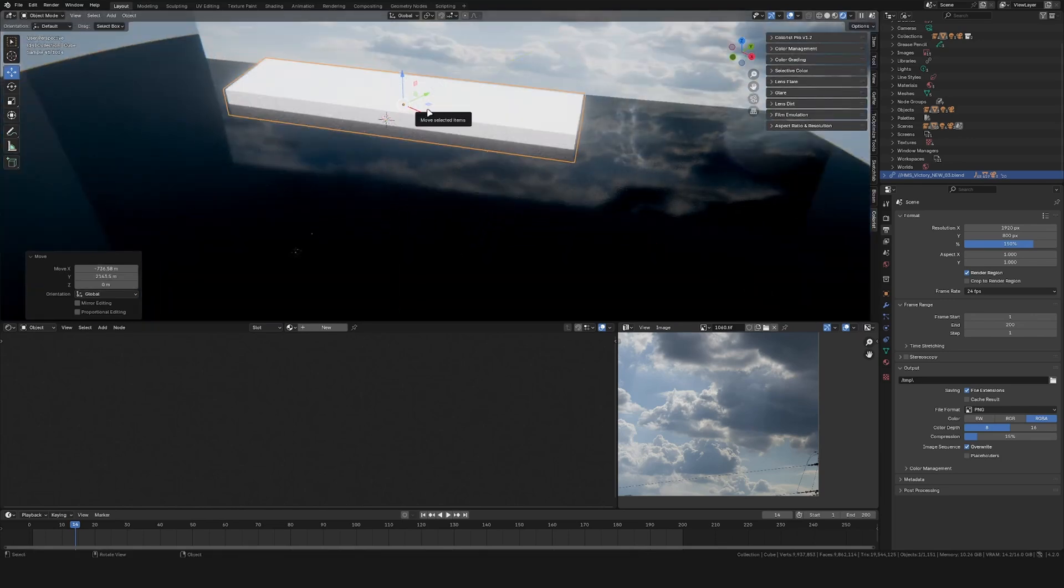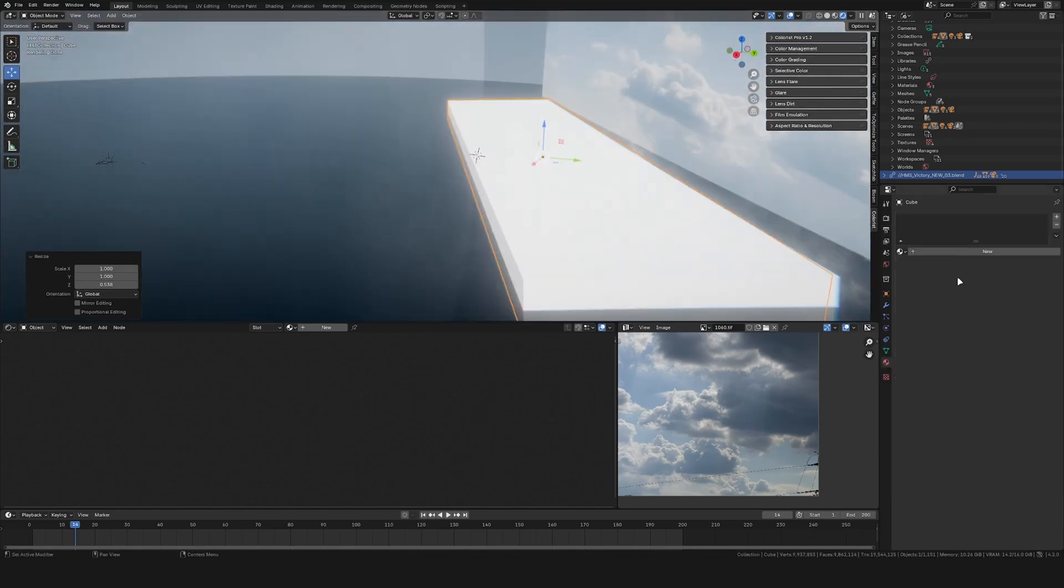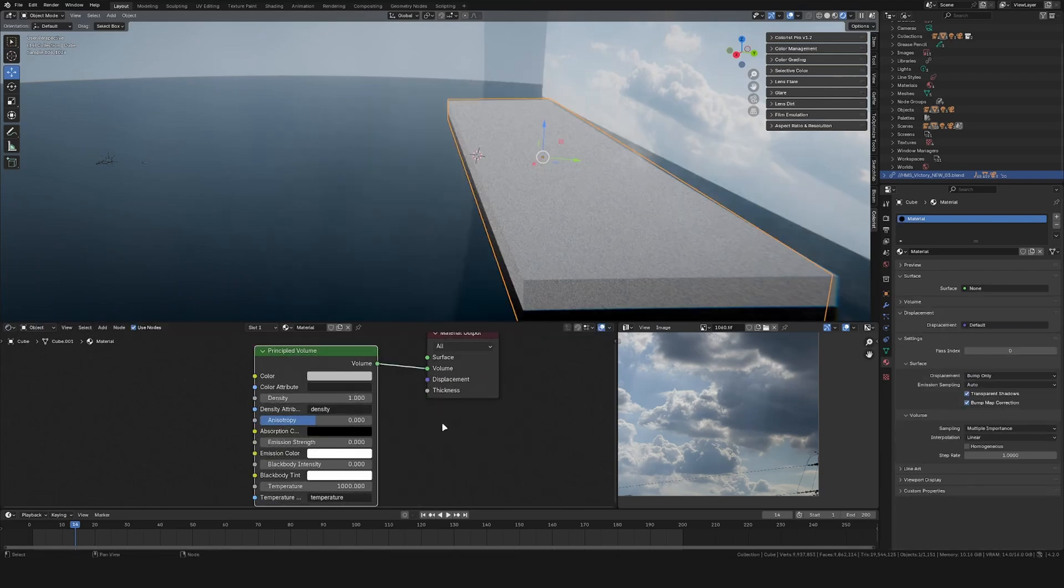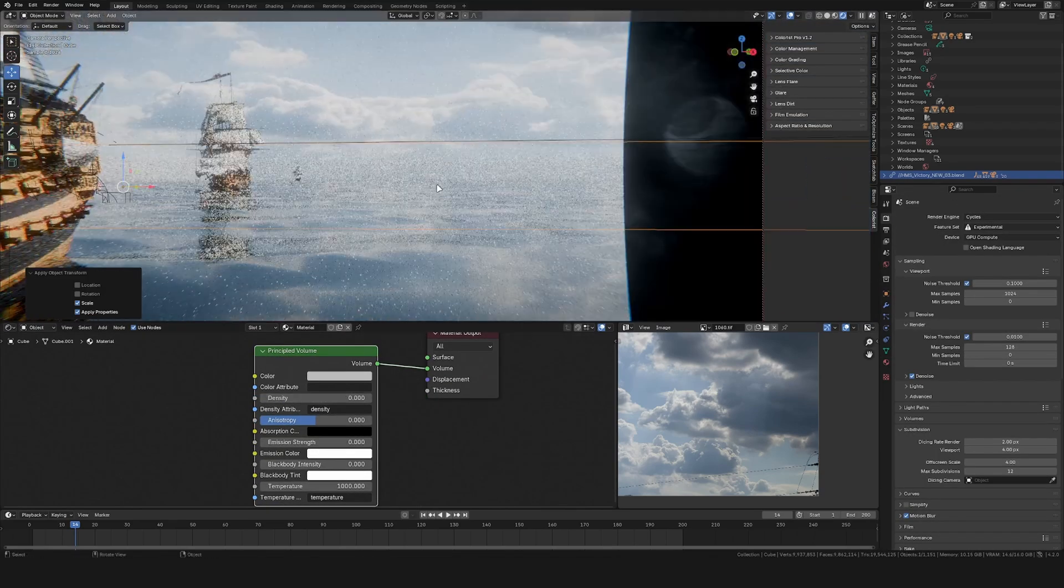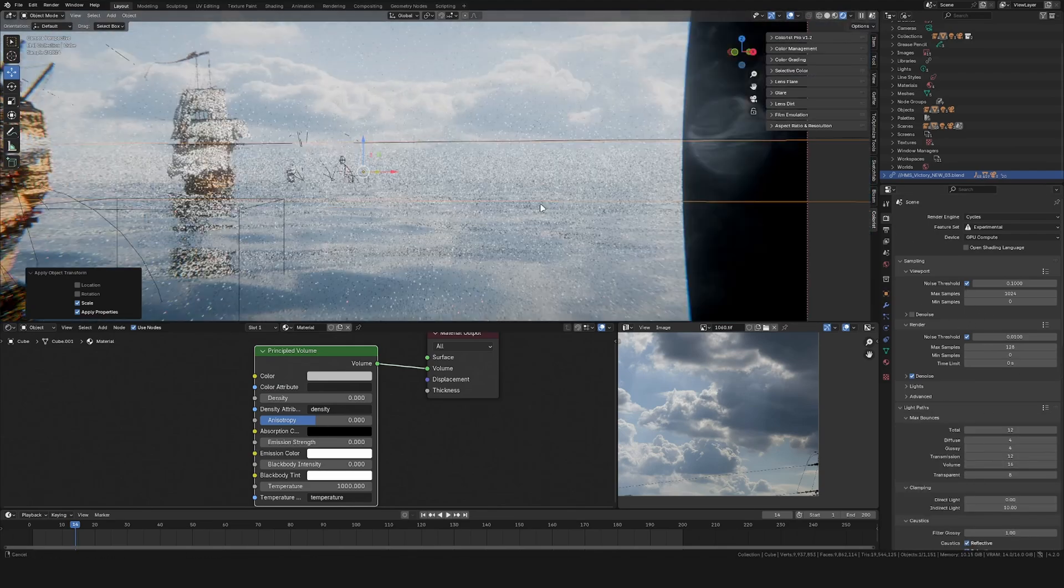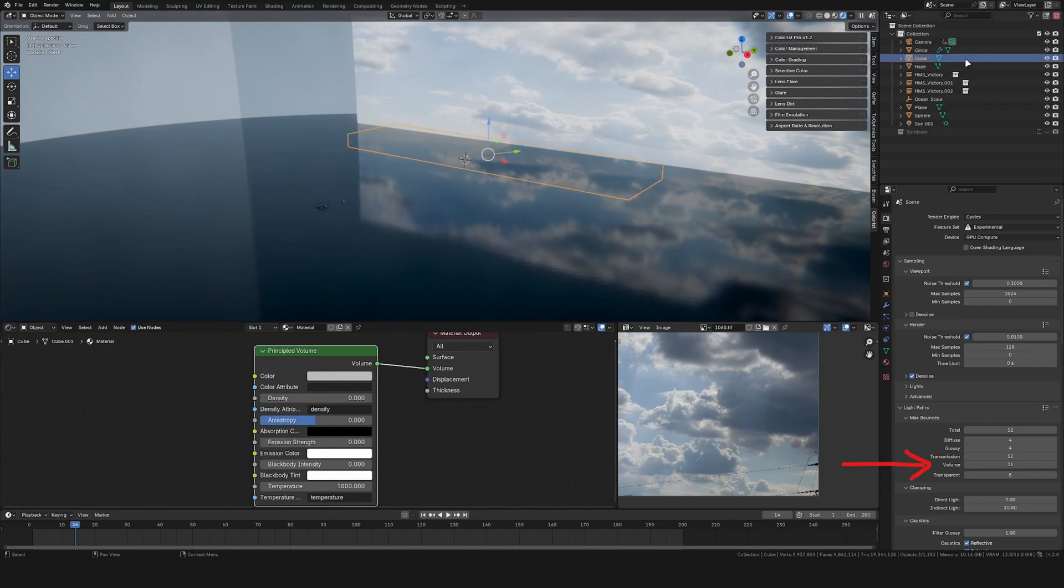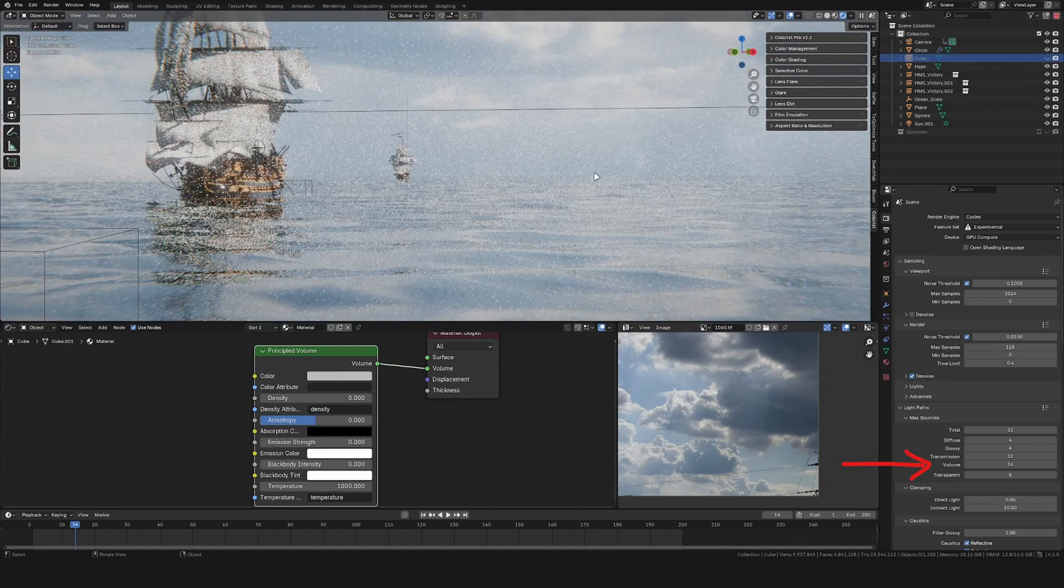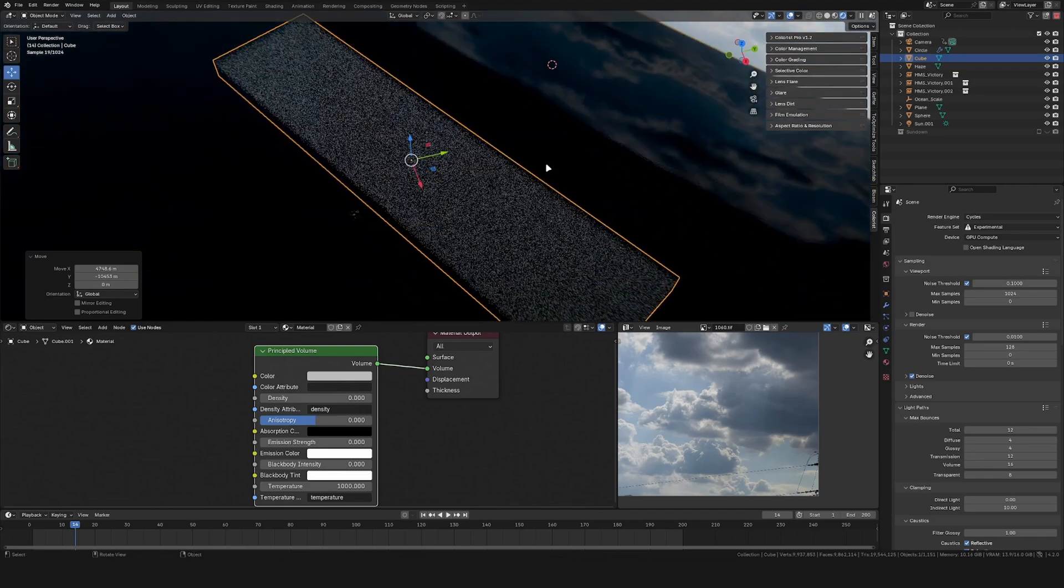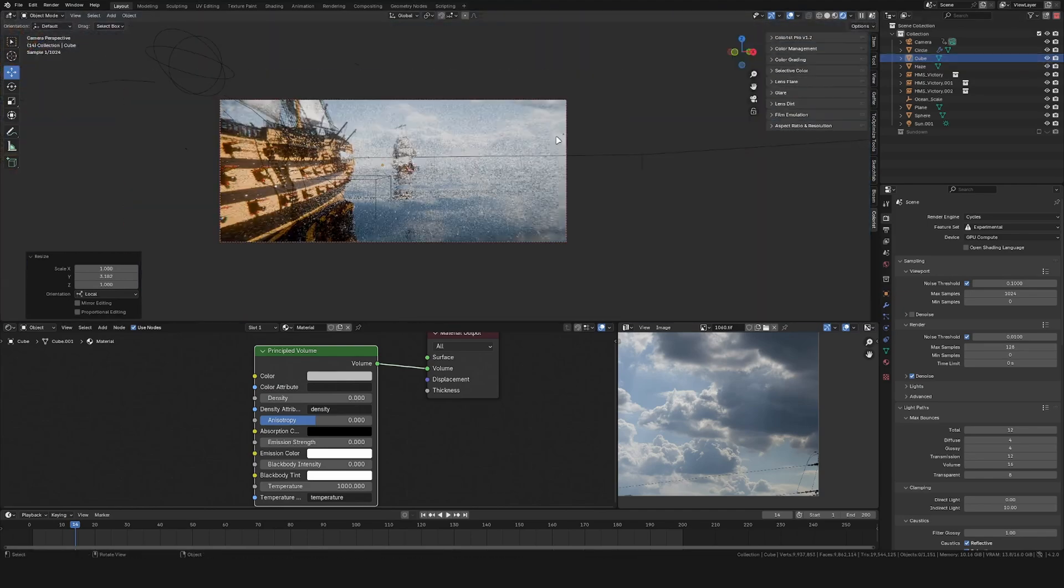Oftentimes with cinematic ocean shots the horizon is very blurred. So to achieve that result I added in another cube and placed it at the horizon line and gave it a principled volume shader. Important here is to go to the light paths and set the volume paths to something like 16 or even higher. Otherwise the volume won't blend into the background as well.